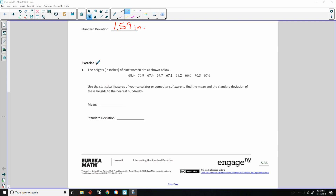Exercise 1: The heights in inches of nine women are shown below. Use the statistical features on your calculator or computer software to find the mean and standard deviation to the nearest hundredth. This is asking you to do what we just did — pause the video and see if you get the hang of your calculator. Hopefully if you don't have one, you downloaded the freebie from the internet.